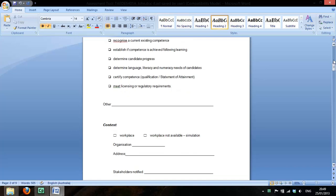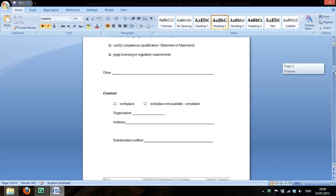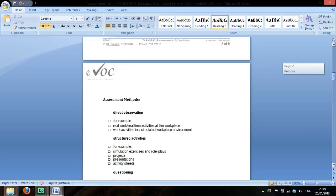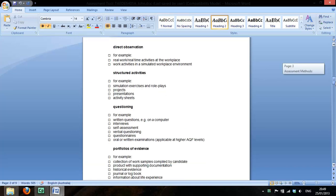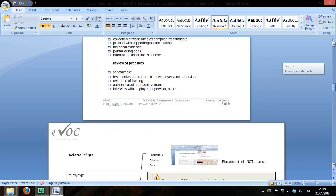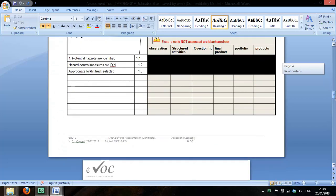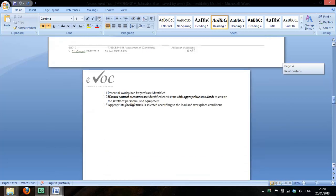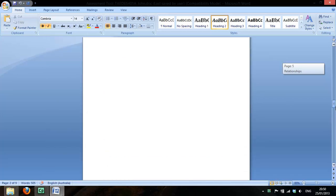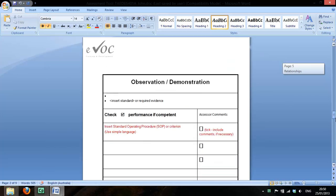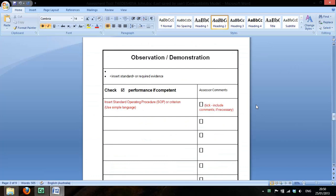We've already completed purpose, context, and we've ticked our assessment methods now. We'll get back to the mapping in a minute. We'll just start now developing some simple assessment instruments.